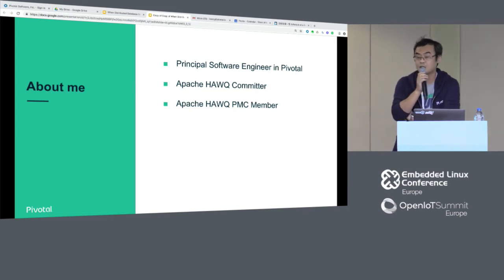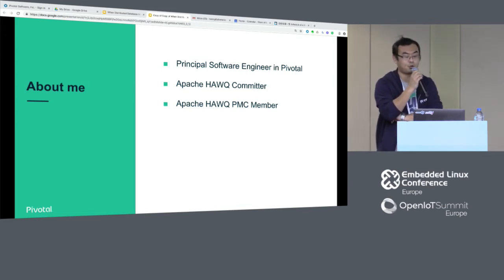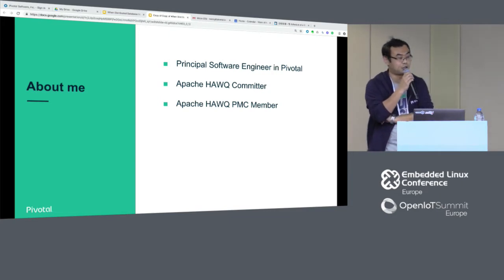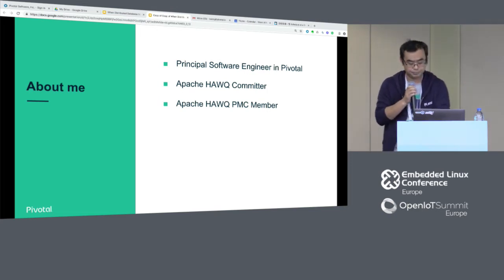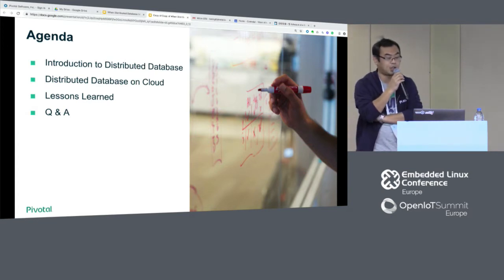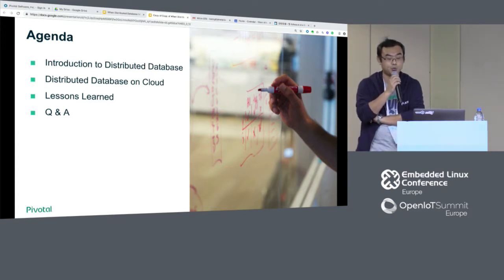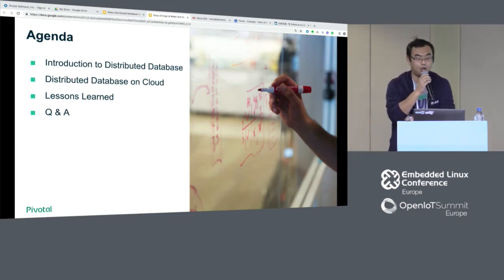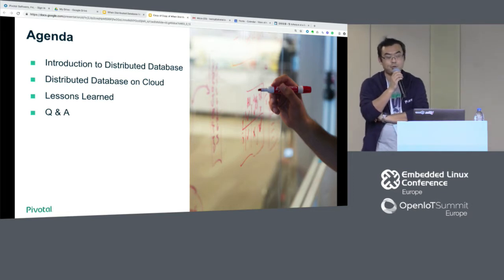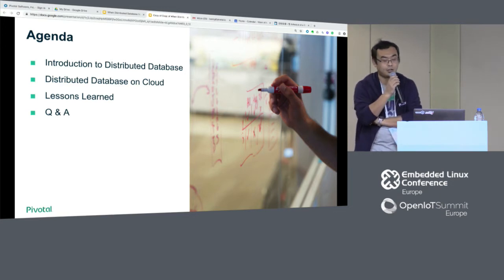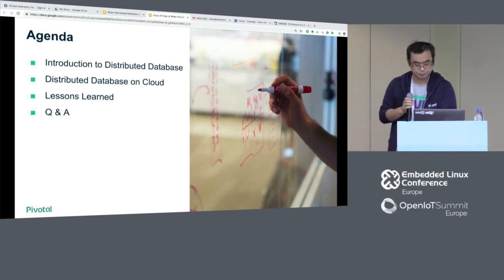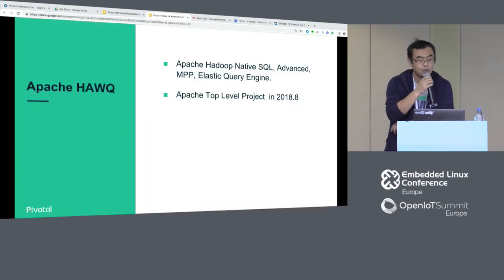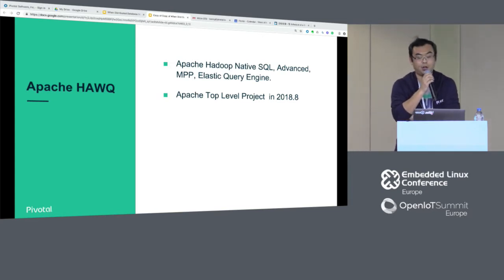Just a brief introduction. My name is Wang Yen Ting. I work at Pivotal and I'm a principal software engineer. I'm also an Apache HAWQ committer and a member of the Apache HAWQ PMC. I would like to first talk about something about the Apache HAWQ project, the new requirements from the database on the cloud, how we met those requirements, some lessons we've learned, and finally the Q&A about Apache HAWQ.